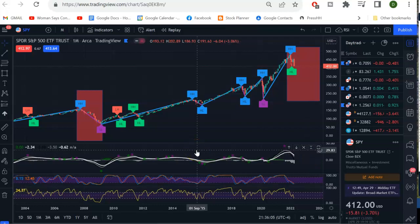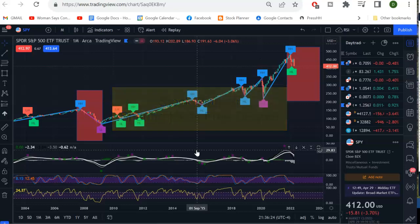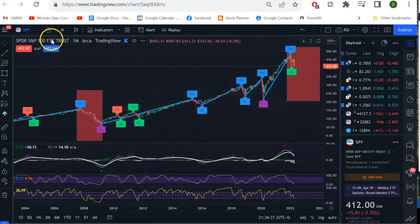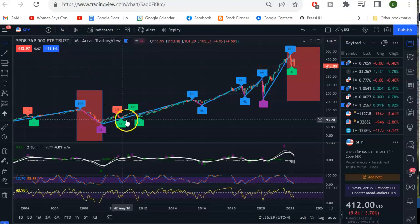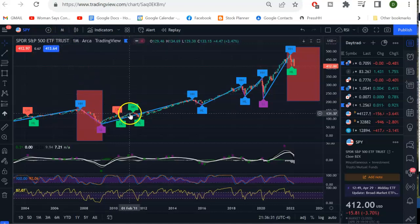Hello, Stock Planner here, doing my due diligence and trying to look at the strategic view of the week. Looking at SPY on the monthly. Each one of these bars is a monthly.